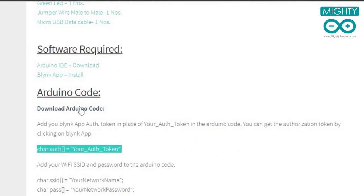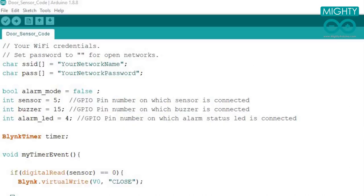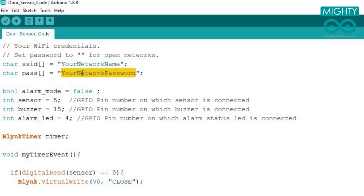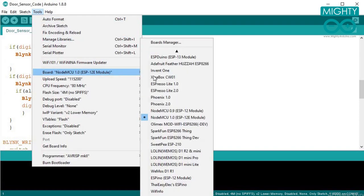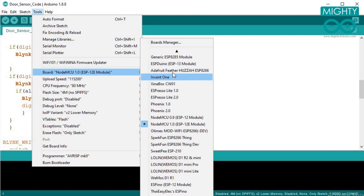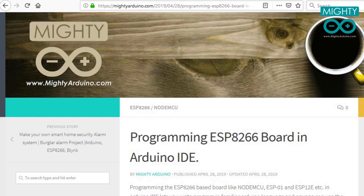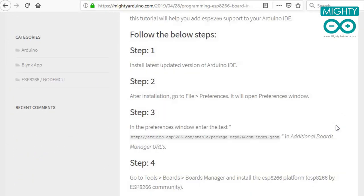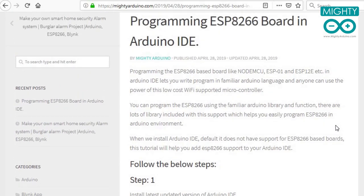Now download the Arduino code from my website and update the authorization token with the token number you received by email. Also, update the WiFi name and password in the code. Now upload the code to the NodeMCU board. If you have not used any ESP8266-based board with Arduino IDE earlier, you have to add support for the NodeMCU board to Arduino IDE. I have given a link to my blog in the description where I mention the steps to install ESP8266 support for Arduino IDE.